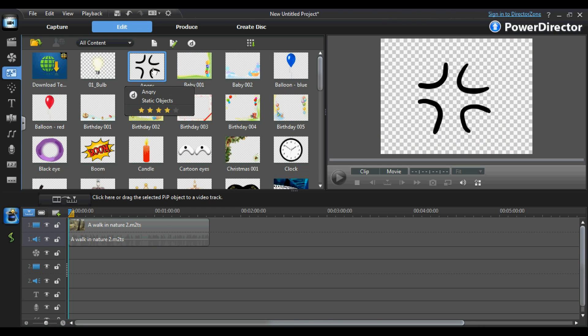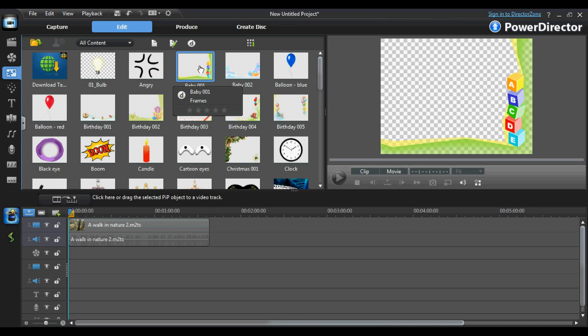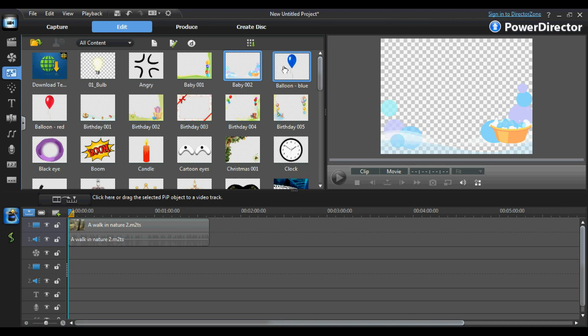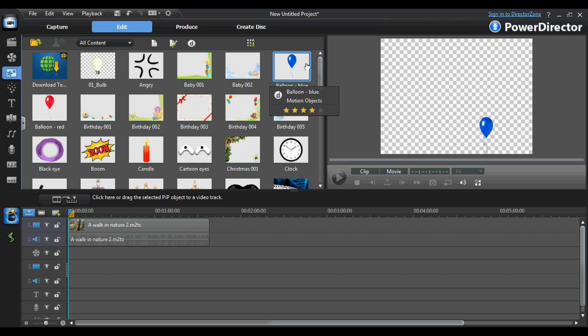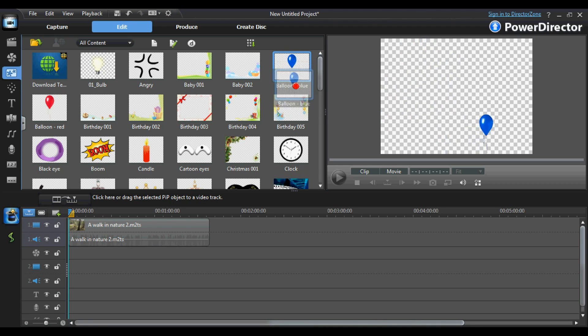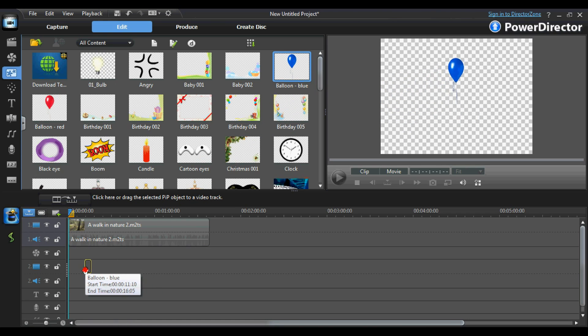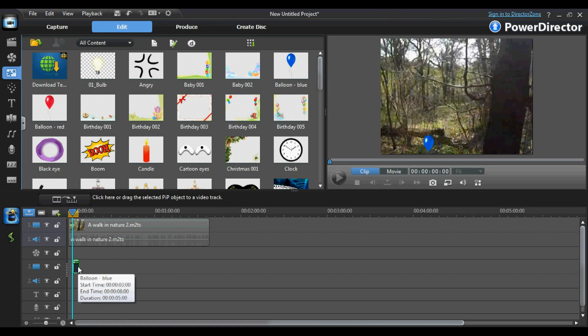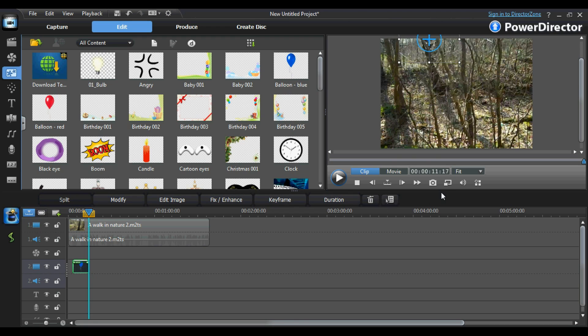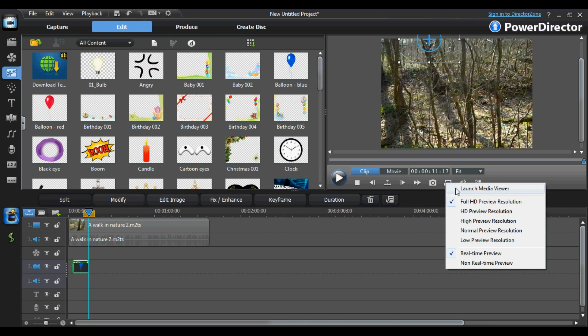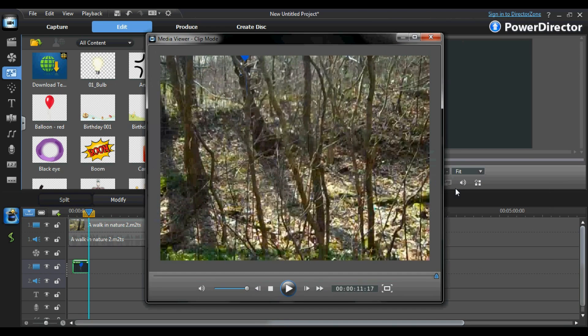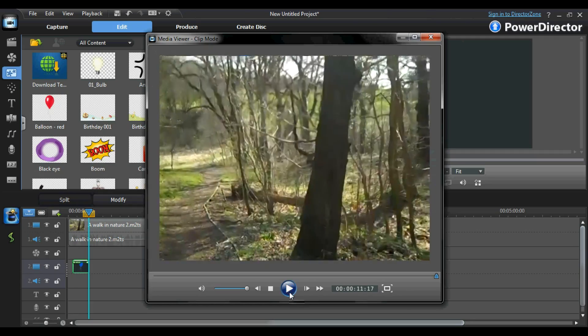A simple way to describe the picture in picture effect would be that one picture overlays another. Here in the PIP room, we have access to dozens of pre-installed picture in picture objects. For demonstration purposes, I'm going to be applying the balloon picture in picture object to my video footage. To use a PIP object, you simply drag it from the PIP room into a PIP track on the timeline. As you can see, if I open the preview window, the picture in picture object has successfully been applied to the video.